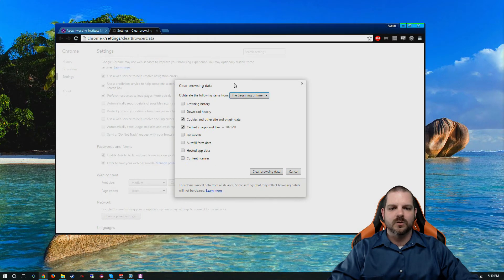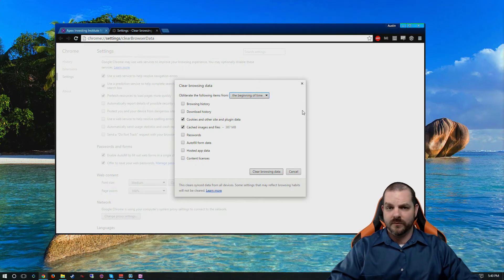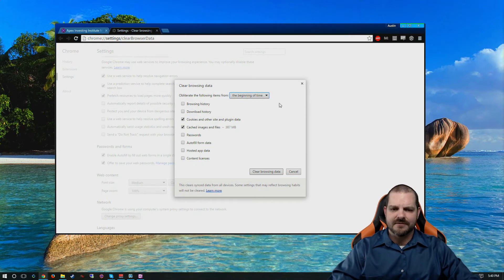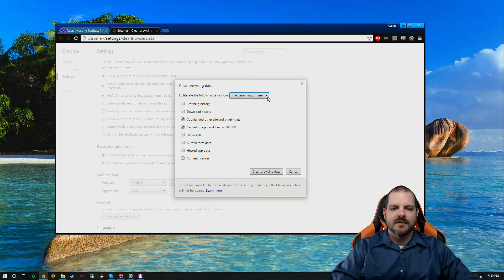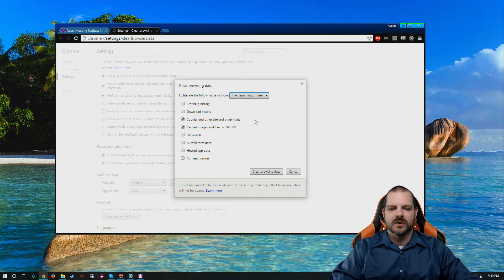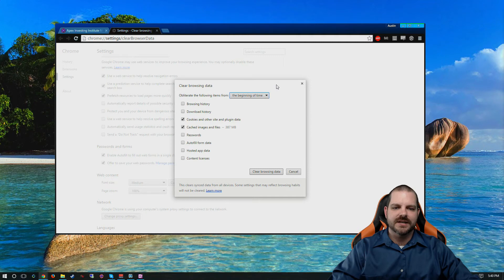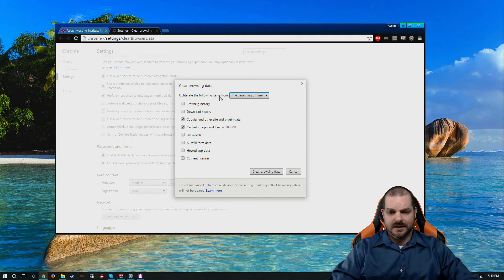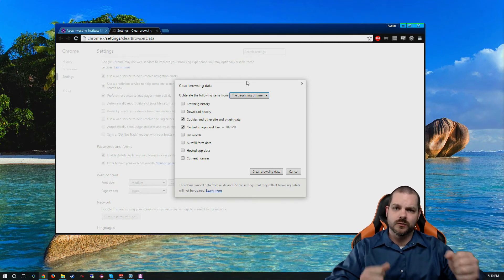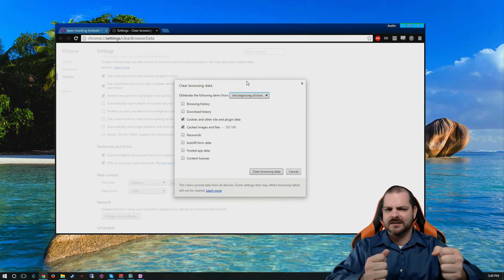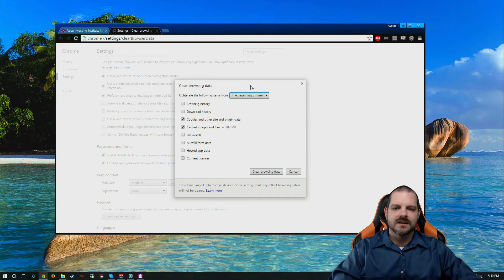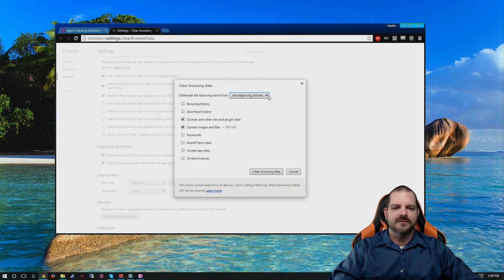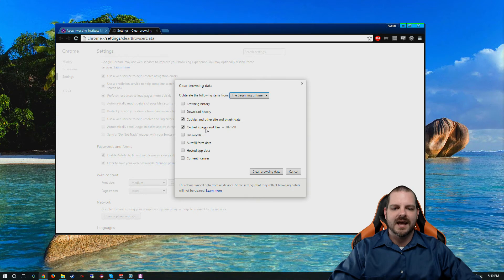But more importantly in Chrome, because we use Chrome for just about everything. From the beginning of time is the option you want selected. There's a reason for this, but I'm not going to go into the details. You don't have to know how the car works in order to drive it successfully. So clear browsing data from the beginning of time, make sure you have cookies and cache selected, and click clear browsing data.